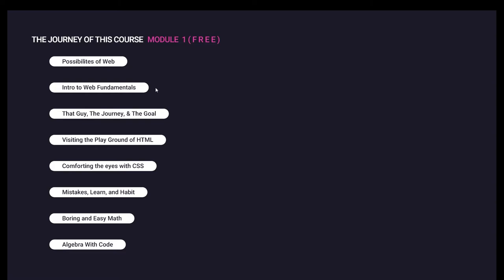So let's go to module 1, which is free. First, we have the possibilities of the web - we've already seen this lecture. Then, we have intro to web fundamentals: HTML, CSS, and JavaScript. Then that guy, their journey and the goal. Currently, we will see this topic.